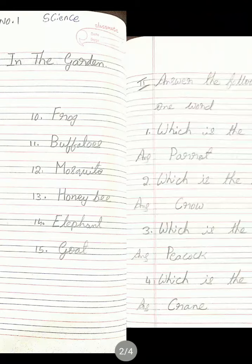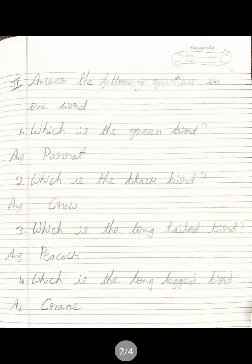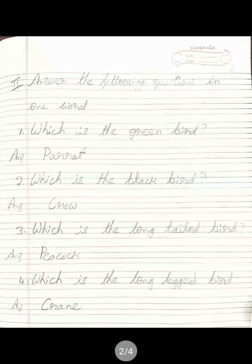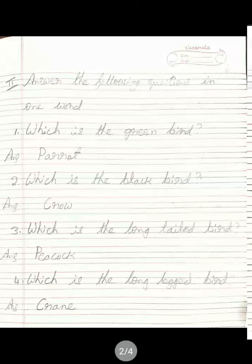Answer the following questions in one word. First: Which is the green bird? Which bird is green? Answer is parrot. P-A-R-R-O-T. Parrot. Second: Which is the black bird? Which bird has black color? Answer is crow. C-R-O-W. Crow.